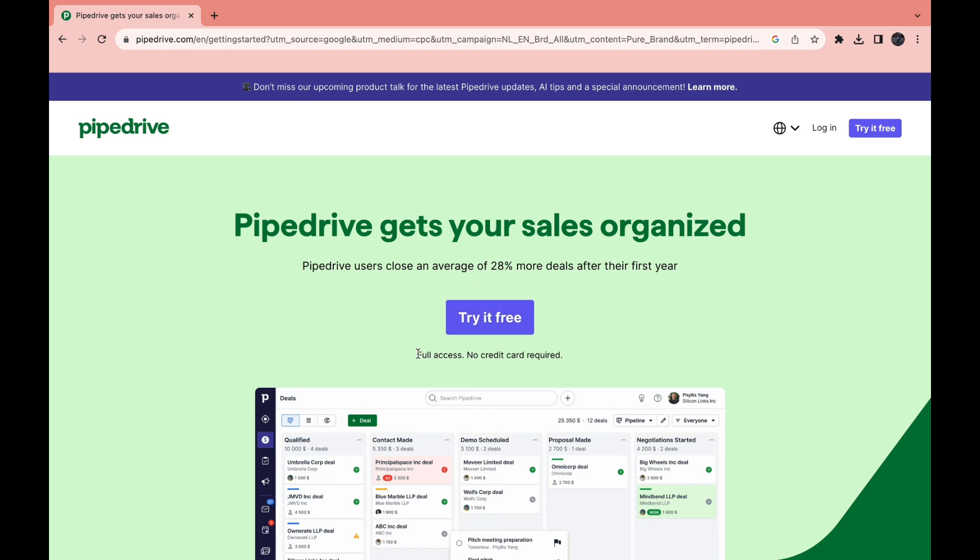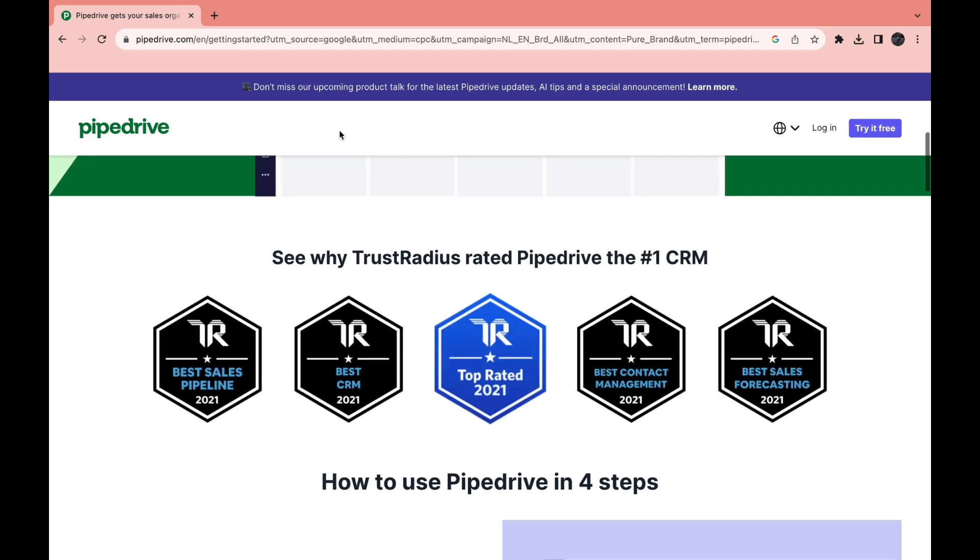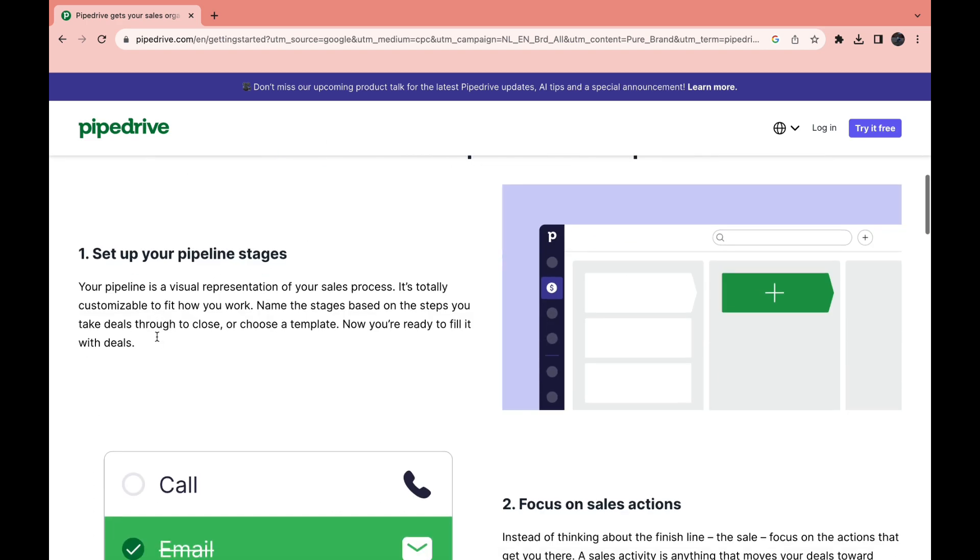As you can see you get full access for free and there is no credit card required. When you scroll down a bit you can see a little bit about Pipedrive.